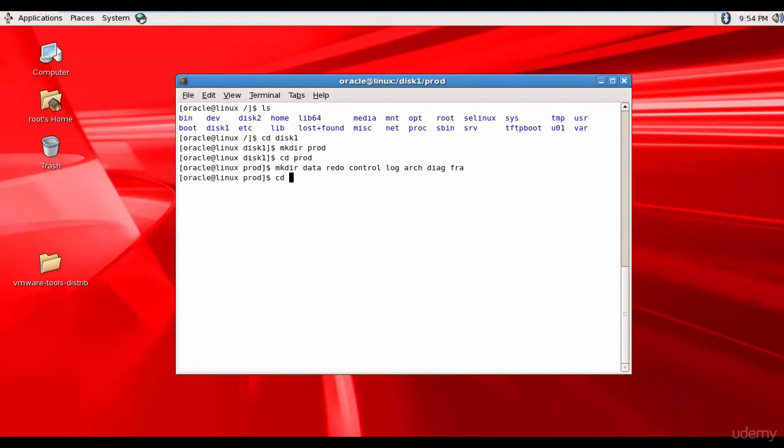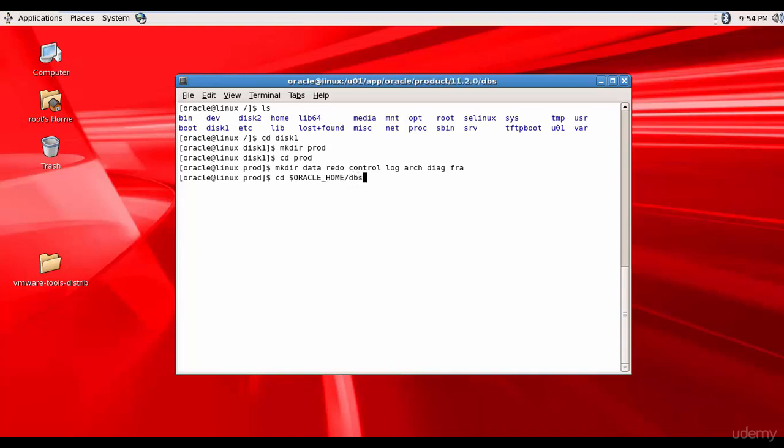Now let's go to Oracle Home. DBS folder. And this is where we will create our parameter file.